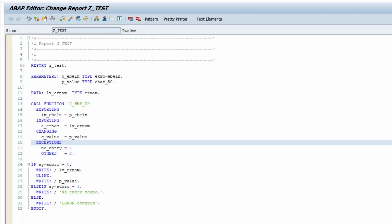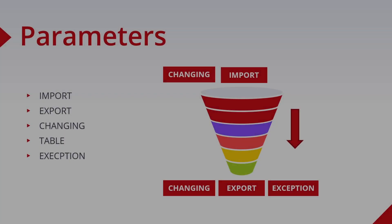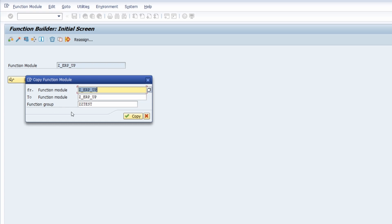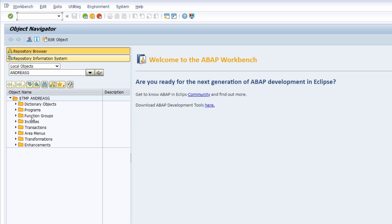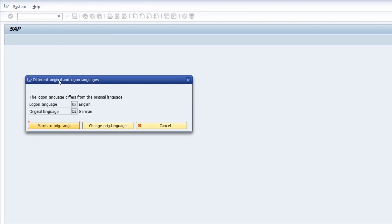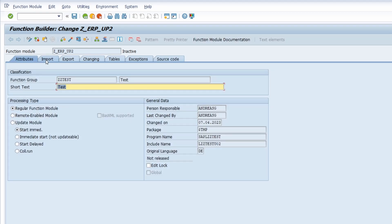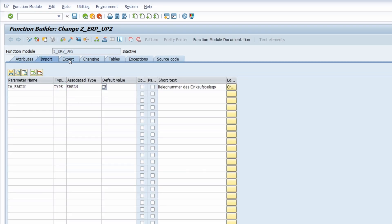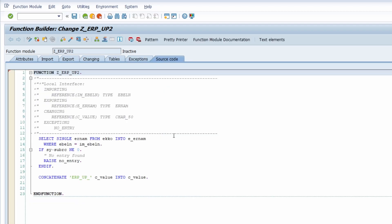Welcome to this video. A function module is one of the most important ABAP objects in SAP ERP and SAP S/4HANA. The SAP system uses function modules in numerous places for its proper functioning. A function module encapsulates ABAP code and thus enables reuse in different places. In this video I would like to explain the term function module in more detail, and show you how to create and use a function module easily and quickly.